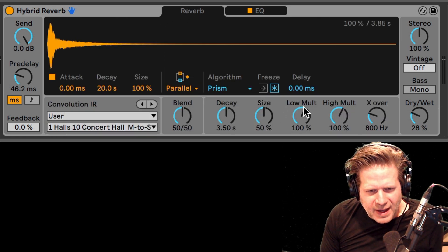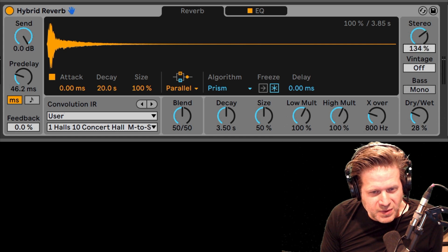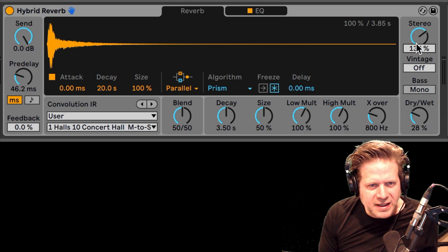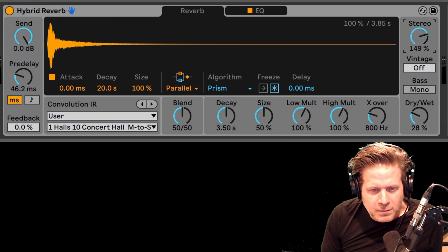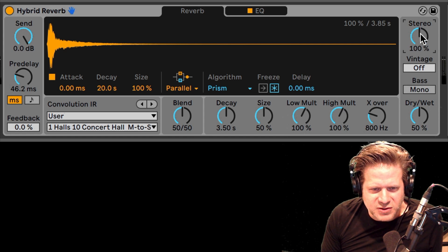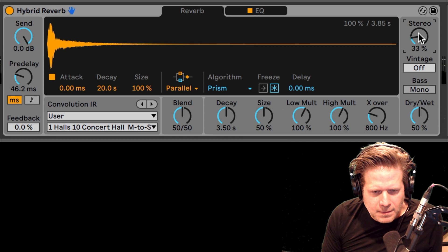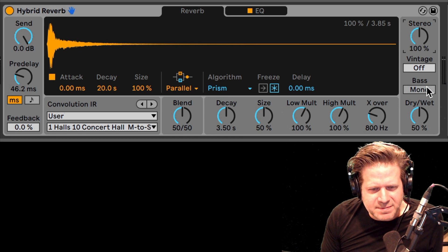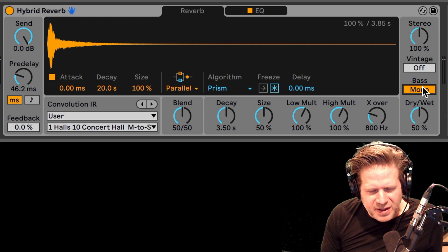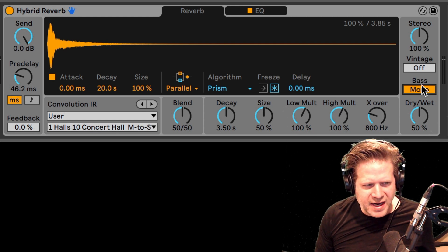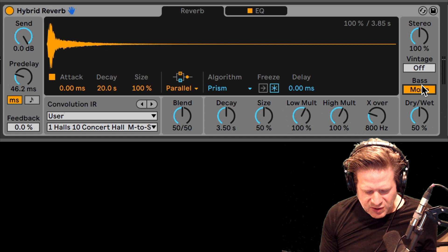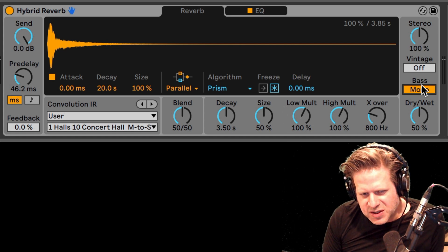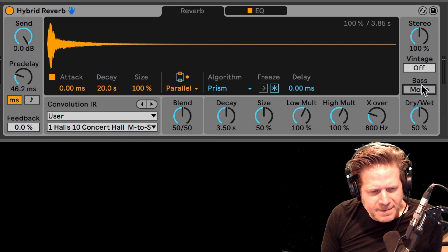A couple other functions: we have stereo, so you can adjust the stereo width, which is really nice. A lot of times you could do that with the utility device, and now you have that built right in — so if I wanted a wider reverb or a narrower reverb, depending on what I'm trying to do. And lastly, we have the bass mono button. The nice thing about the bass mono button is it takes everything from 180 Hz and below and monos it, similar to what you could do with the utility device. That's nice because it tightens up the low frequencies, and it does it at 180 Hz, which is plenty.